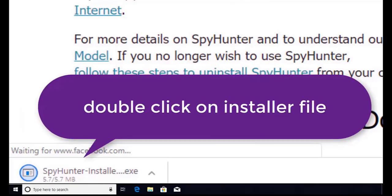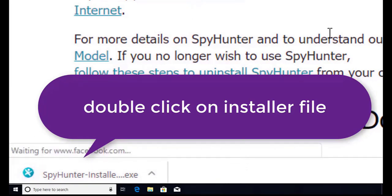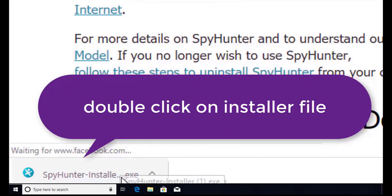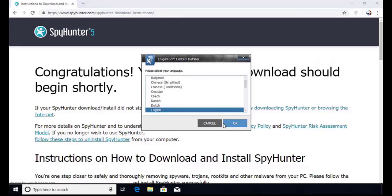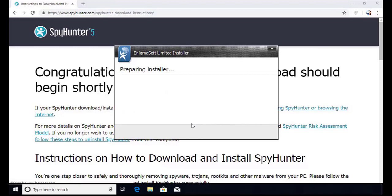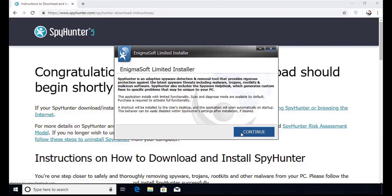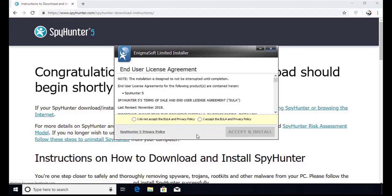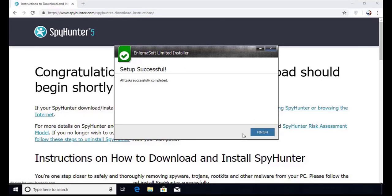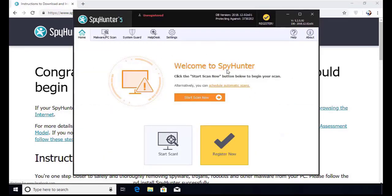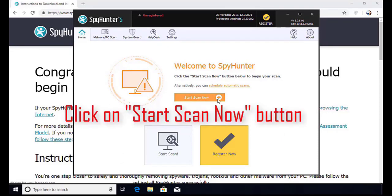Here you can see the program is downloaded on my computer. Now double click on this installer file. Once you do that, the program will launch and select the language. Click OK. Now click continue. Here click on I agree button. Accept and install. Installation will be finished and program will restart. Now click on start new scan button.